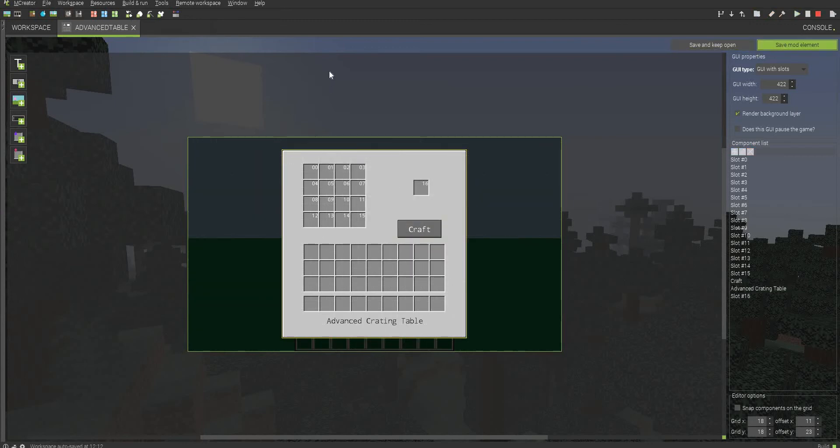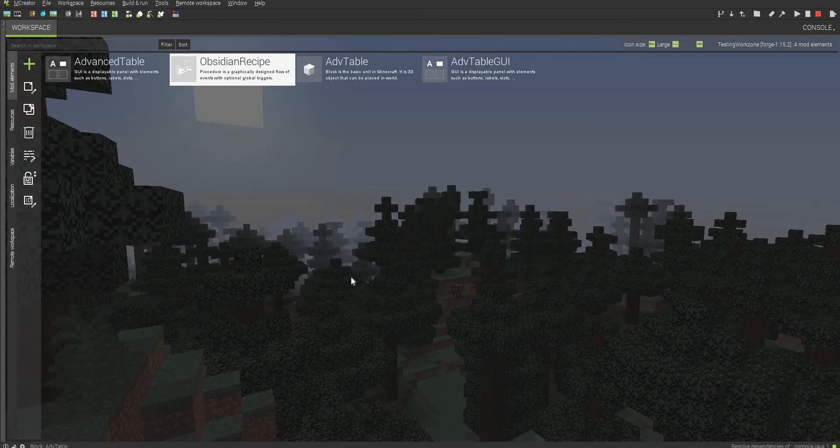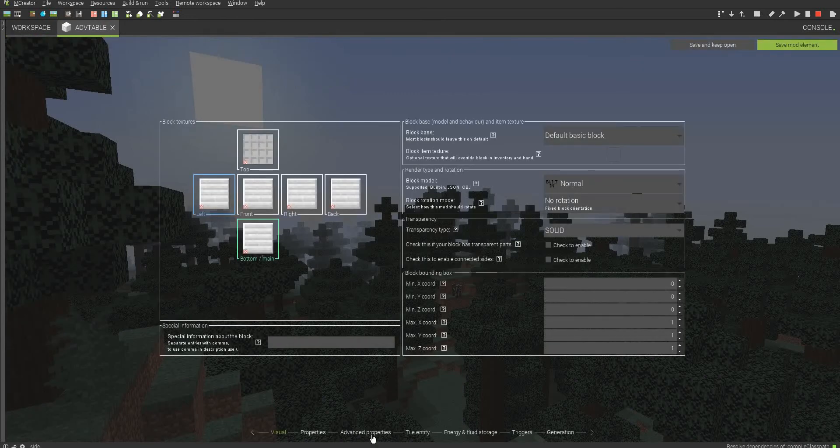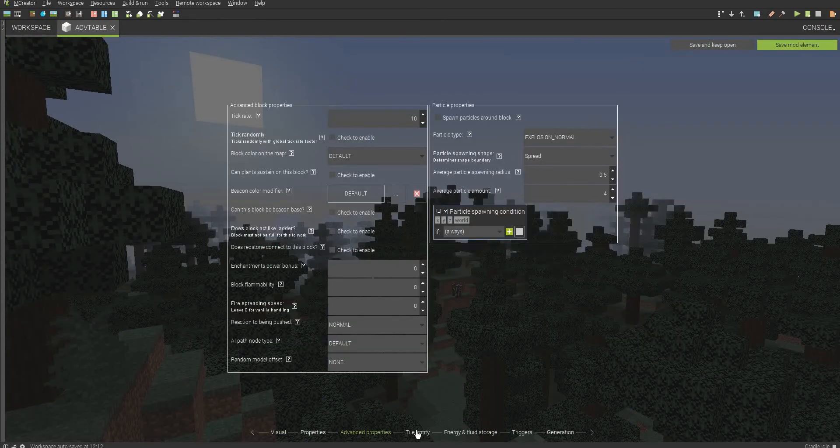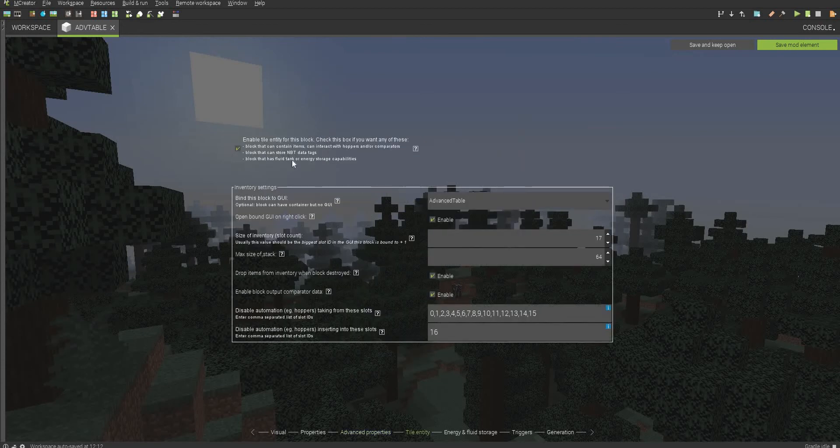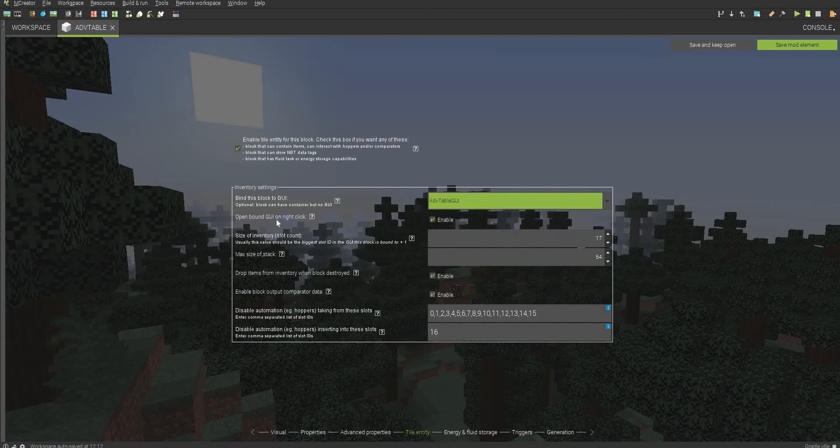And then all you have to actually do is just take your block. It doesn't have to be any fancy blocks. All you have to do is just go to Advanced Properties. I mean, not Advanced Properties. Talent T. So you want to check this. You want to select the GUI. Open the balance on right click. And then what you want to do is you want to go back to your GUI.